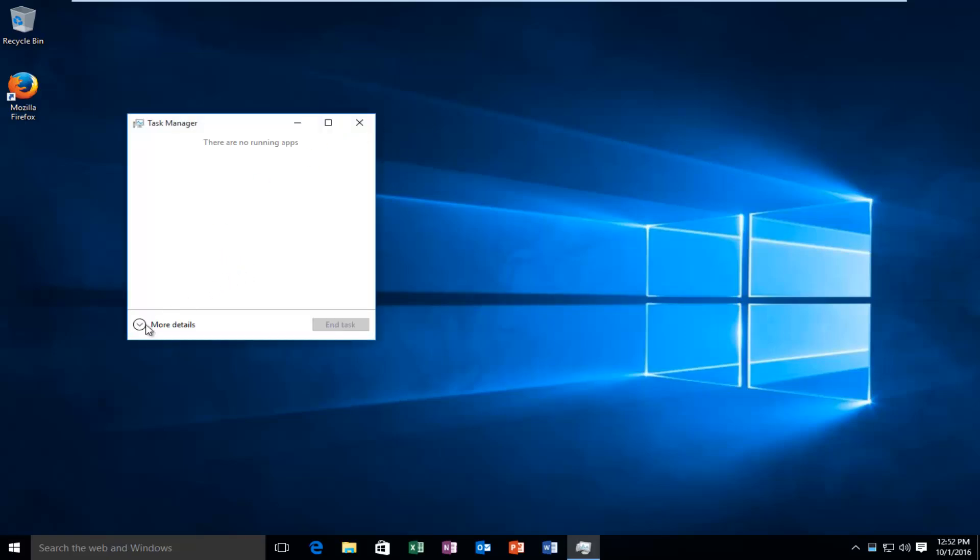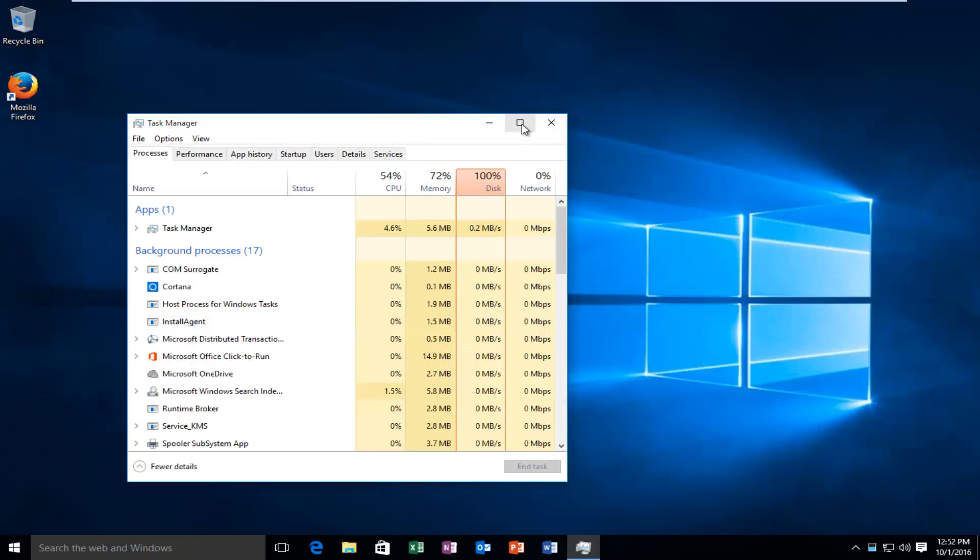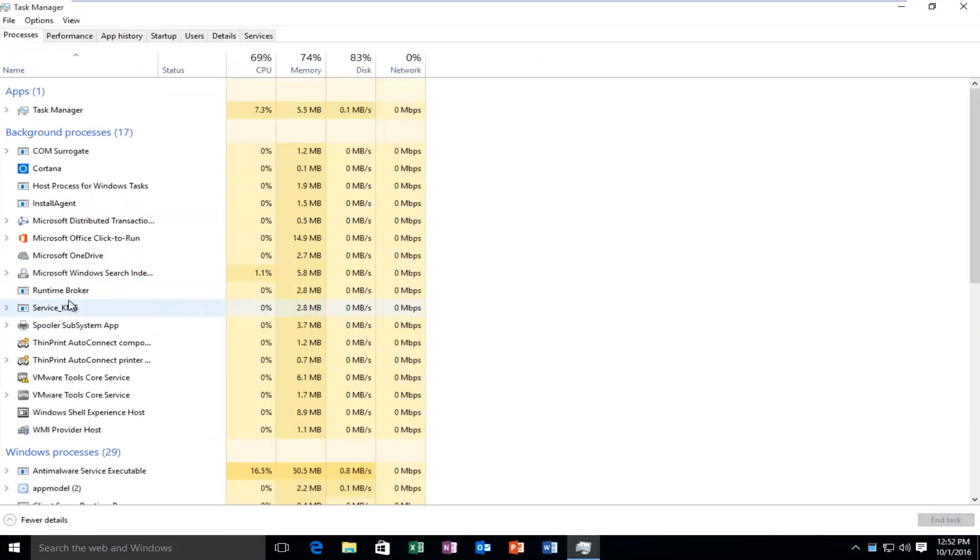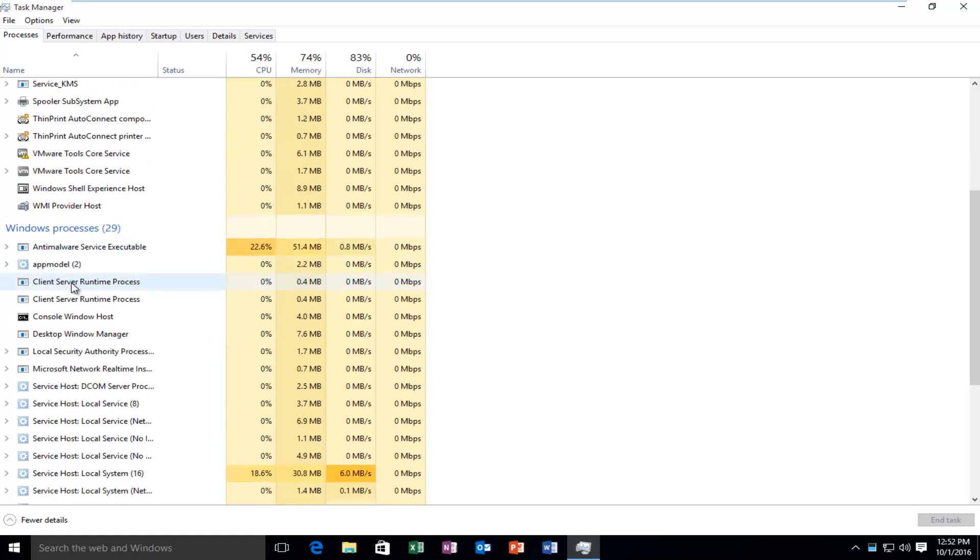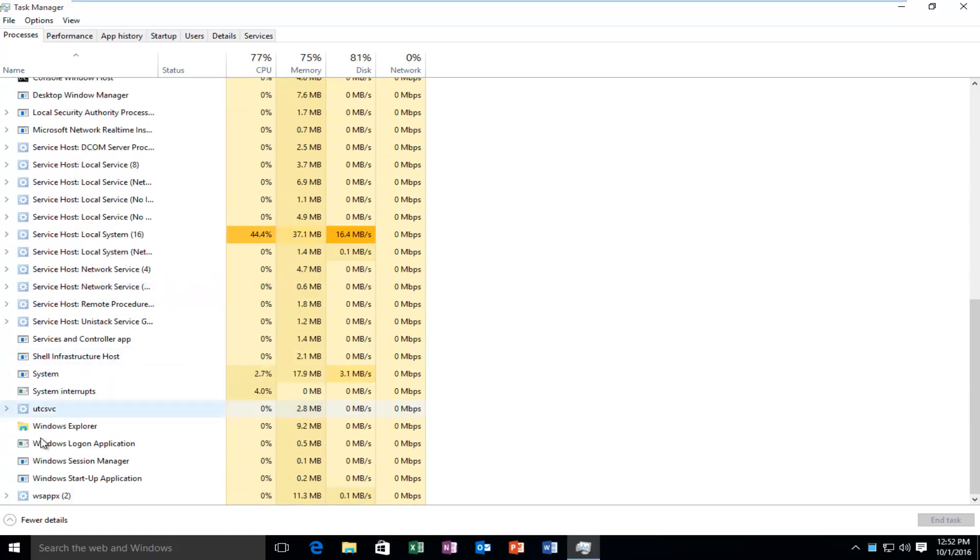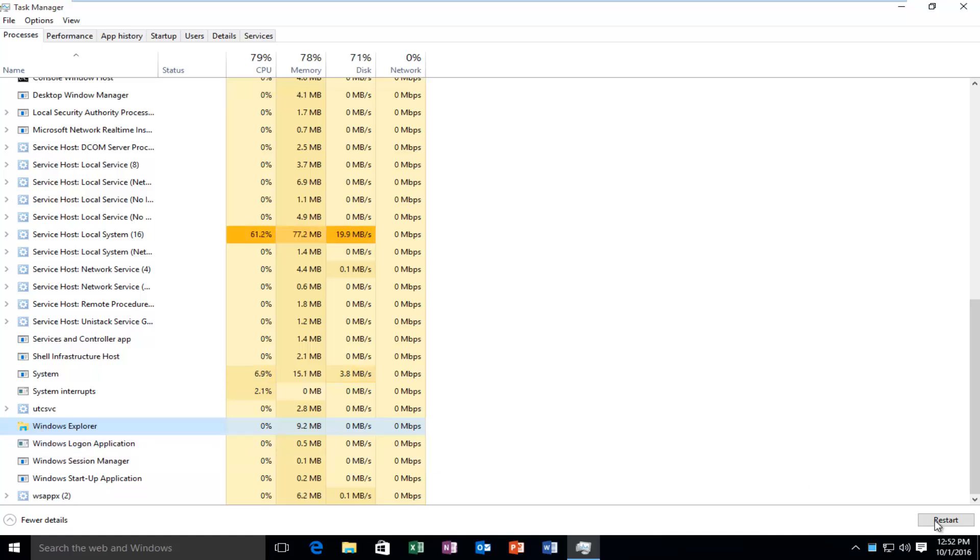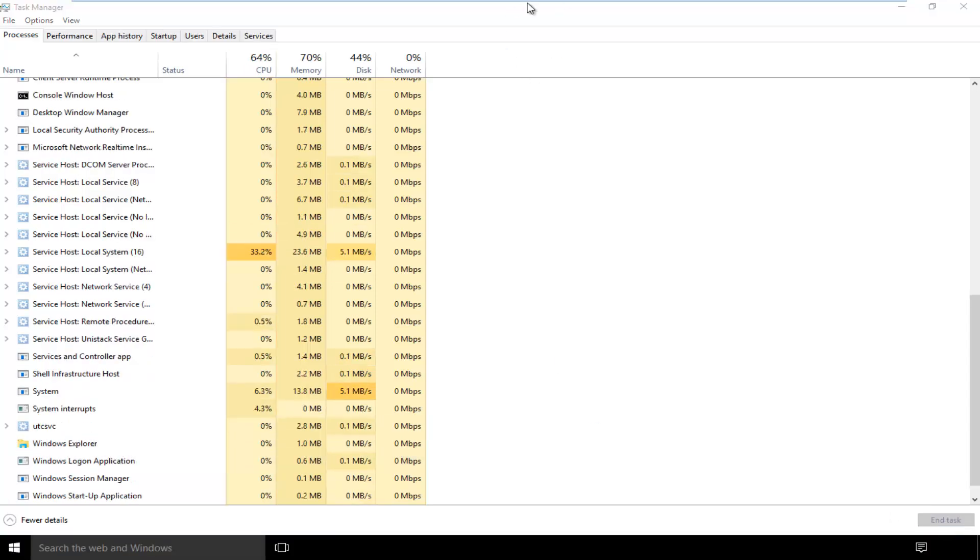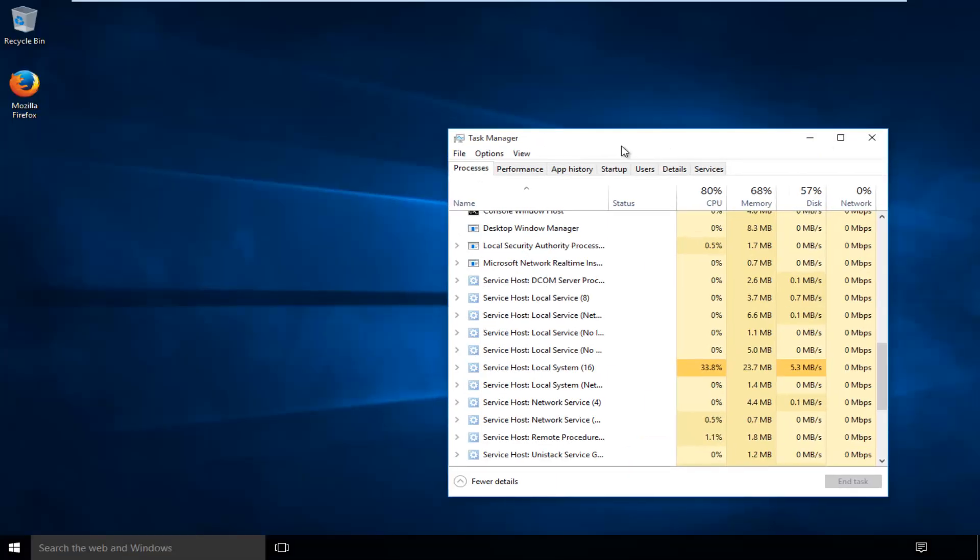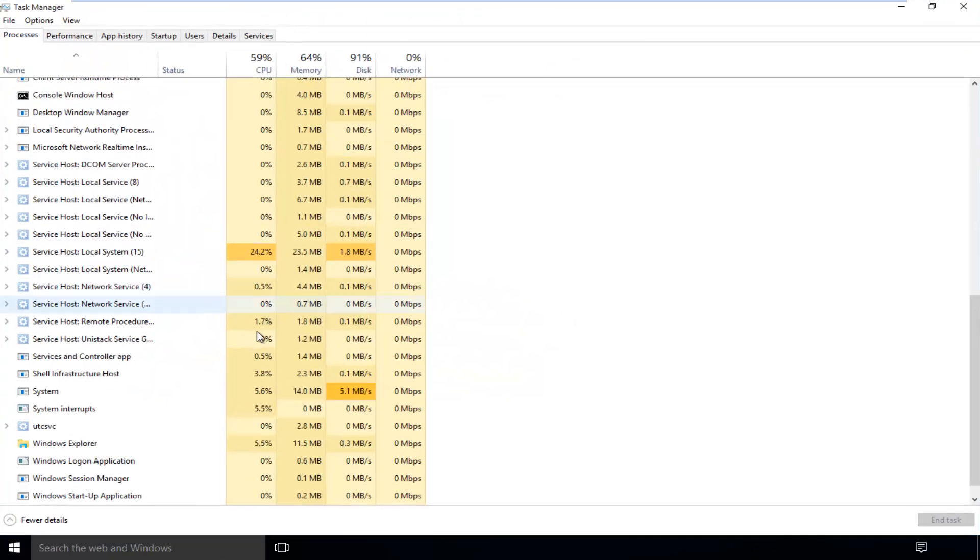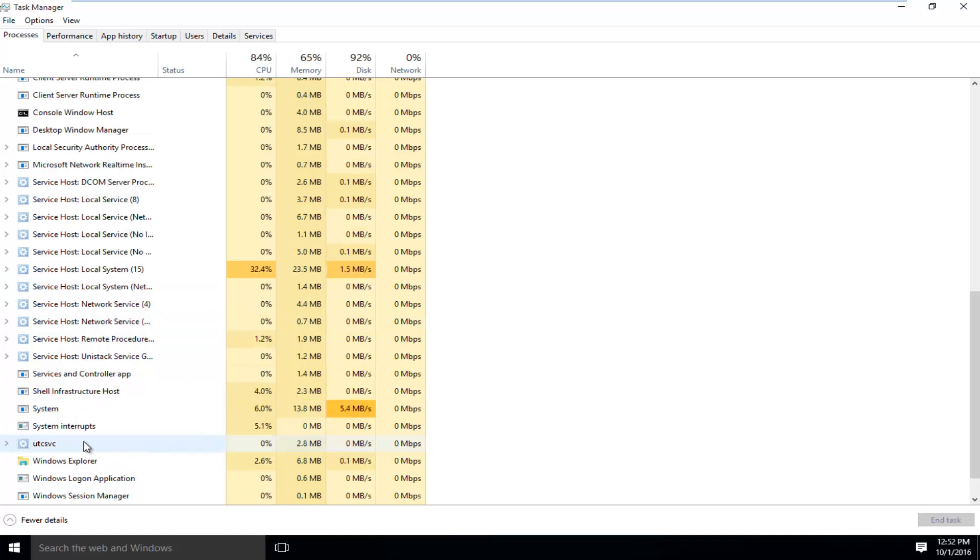You want to make sure you're underneath the more details section. It should be listed underneath Windows Processes here and we see it says Windows Explorer. What you want to do is just left click on it and then on the bottom right side of the window it says restart. Left click on that and you see how the taskbar and everything is being refreshed. That is a sign that Explorer.exe is being restarted.